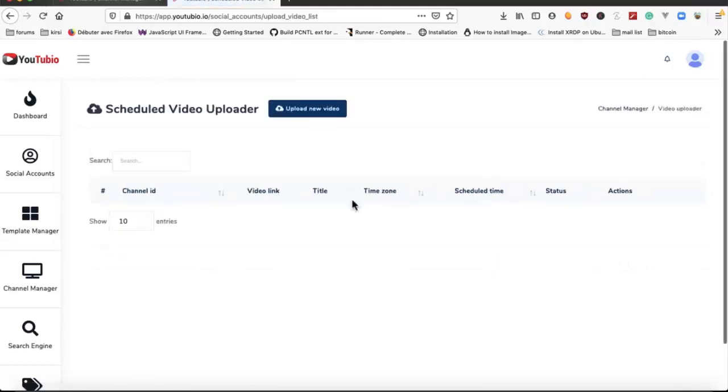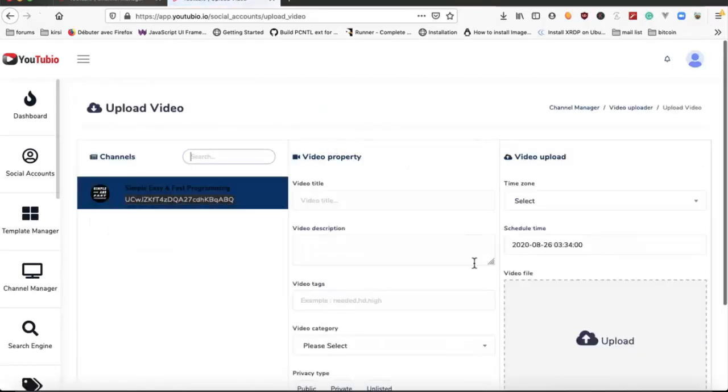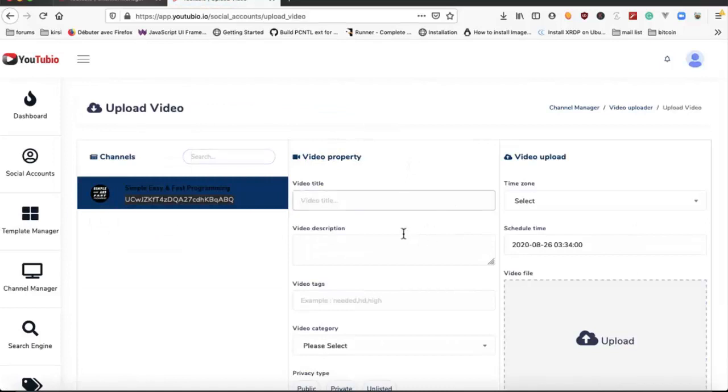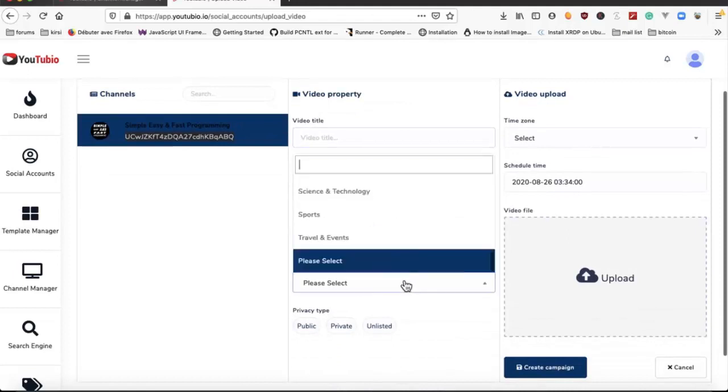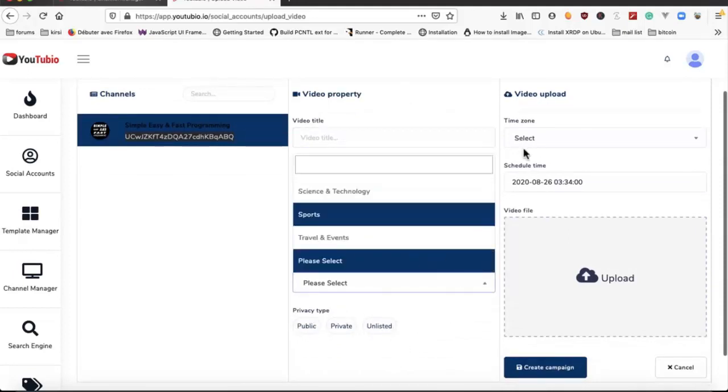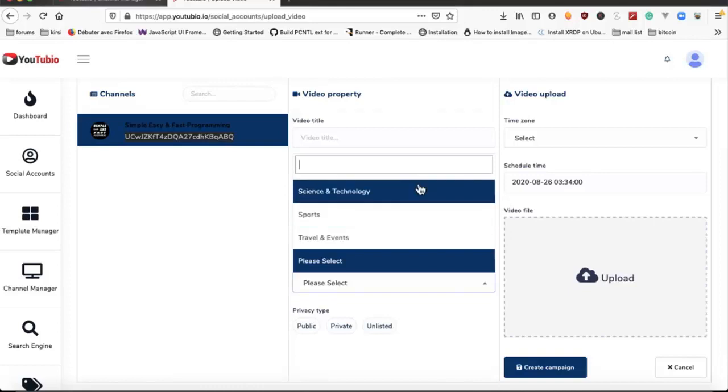The video title, times on, video description. We can select the privacy type, the time zone for the time, and upload the video.